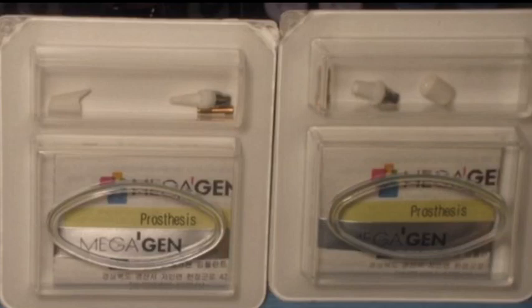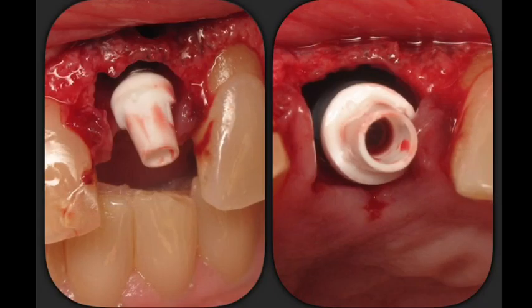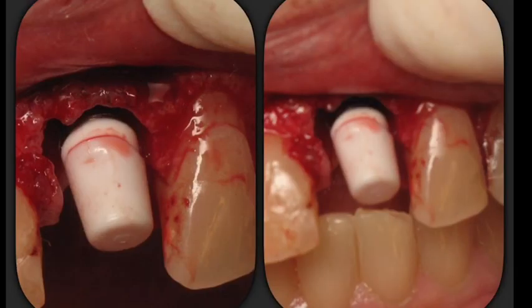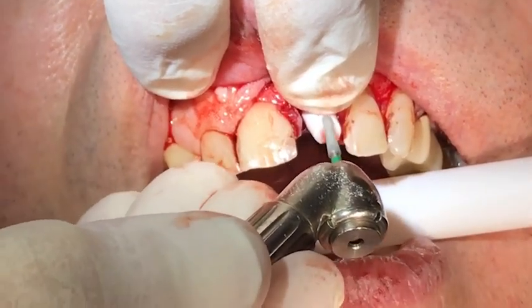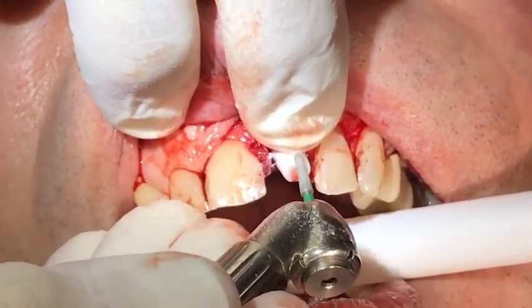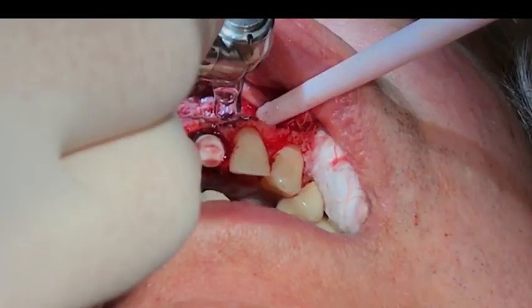Megagen fuse abutments, which are used for provisionalization, were evaluated as to which configuration would suit the situation. Three angulations — 0, 15, and 25 degrees — were evaluated and the one that allowed the greatest freedom of occlusion was chosen. After the fuse abutment was seated, the inner cap was placed over the abutment and trimmed appropriately to allow placement of the provisional restoration.